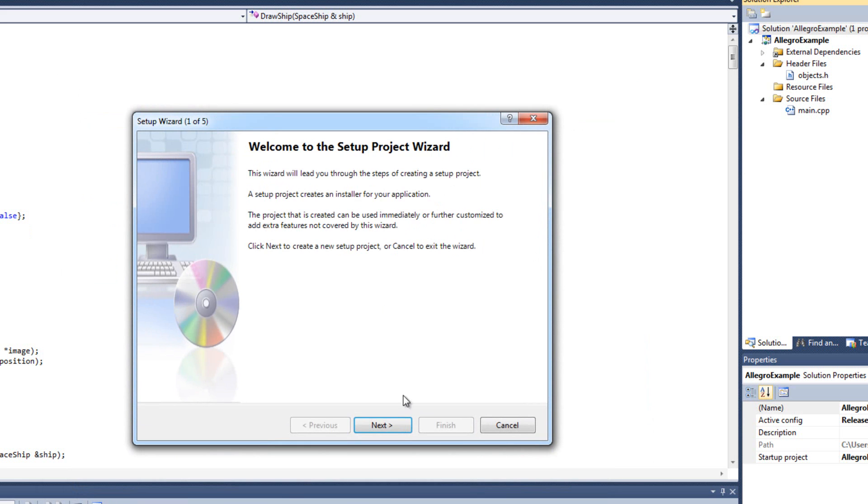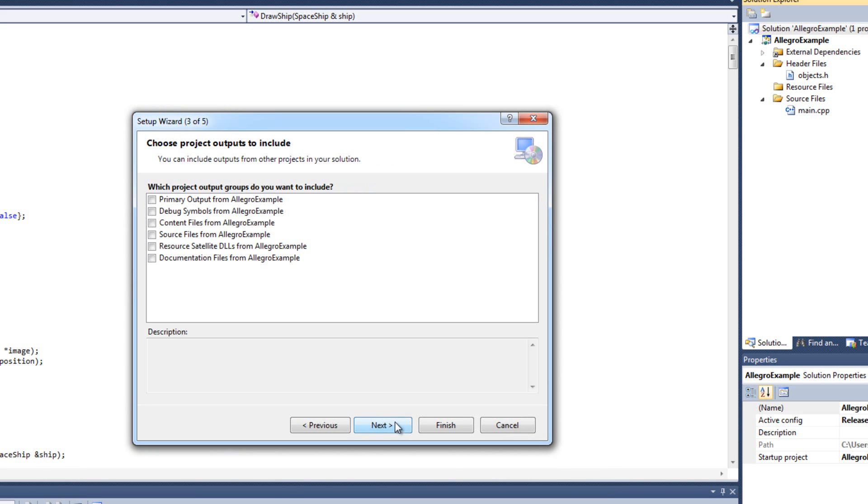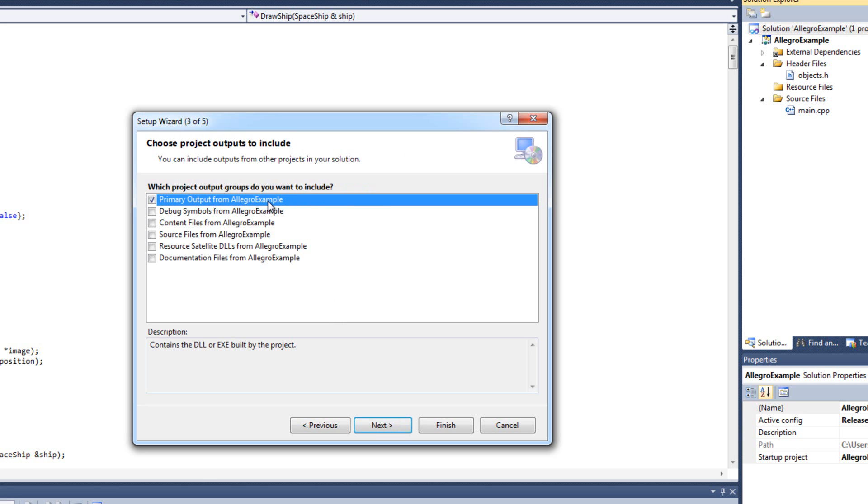This menu is just your boilerplate. I'm going to hit next. I want to create a setup for a Windows application. I don't want any of this other stuff. And then what do I want my project to include? Well I want the primary output from Allegro Example, which is the name of my project. Your game might be named something different. But the primary output from that.